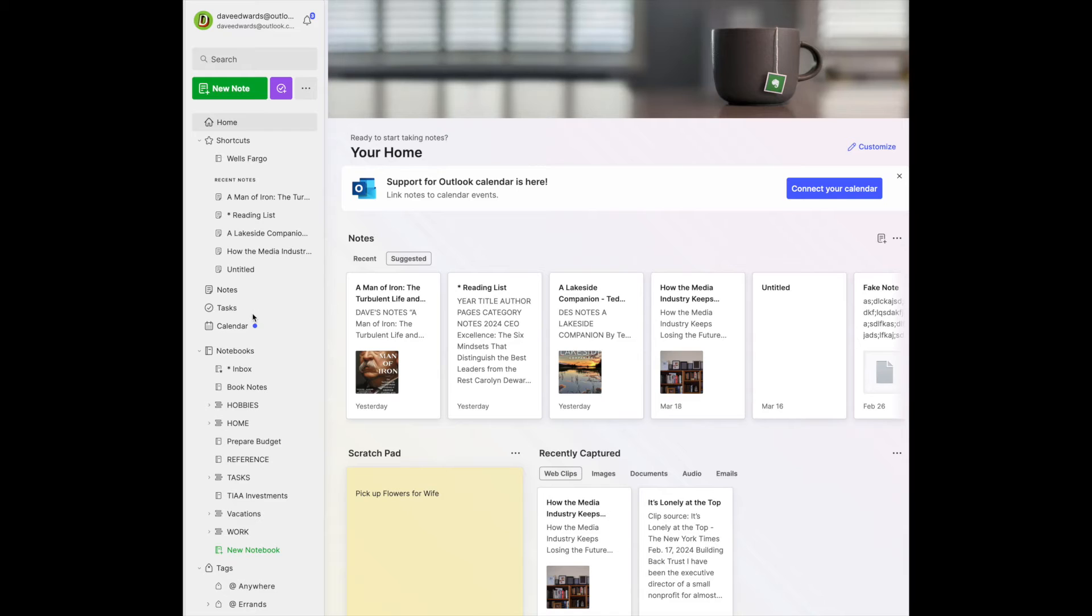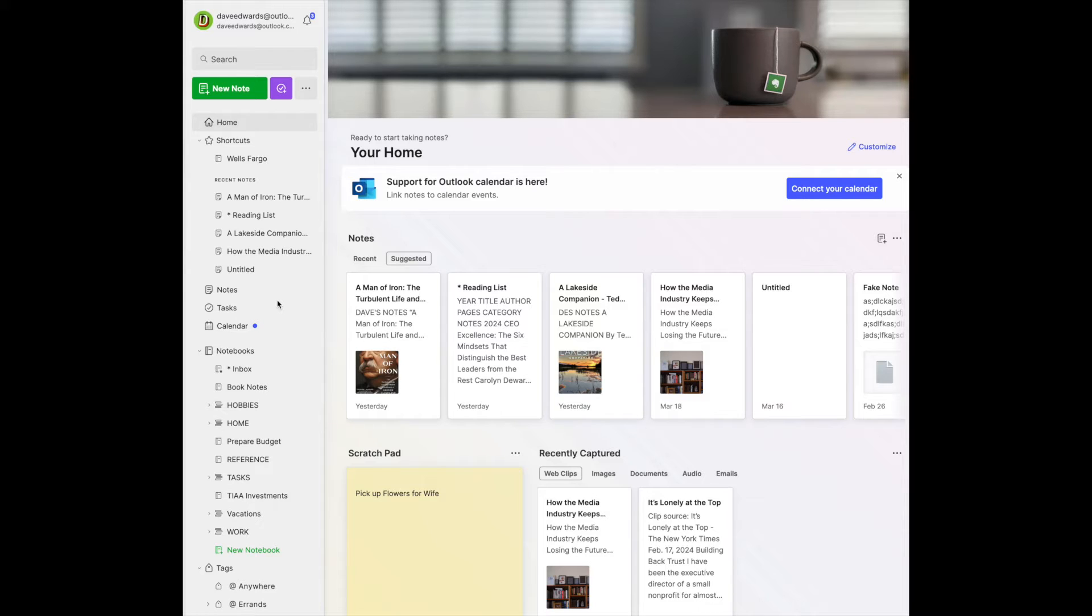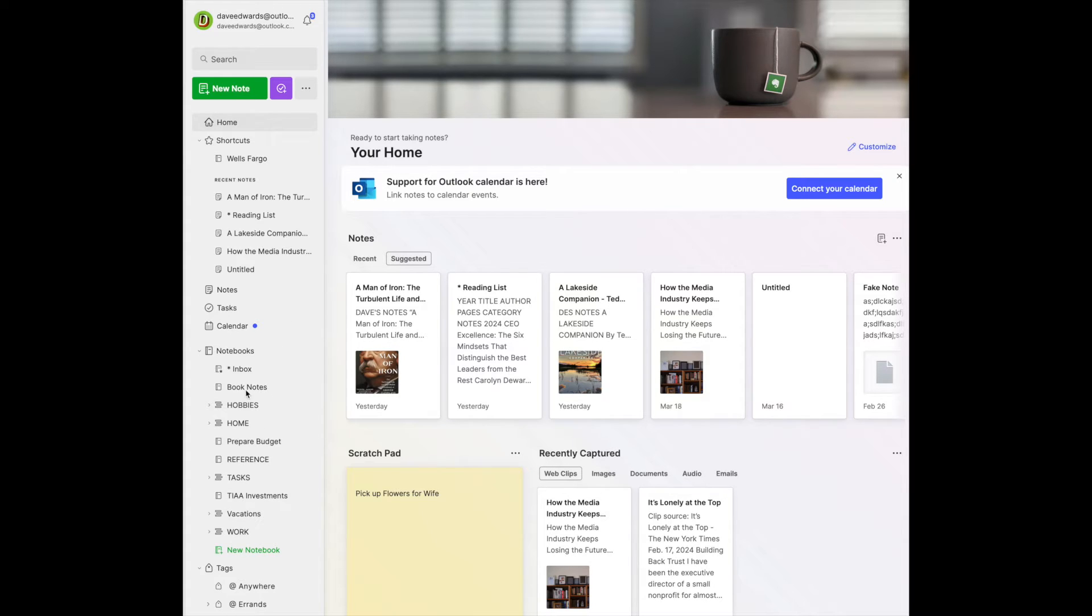So first off, let me just admit up front, I read only nonfiction. Very rare that I read fiction, but you could use this for keeping track for your fictional reading as well. So, my list of notebooks in my demo account. Notice I have a notebook called Book Notes.